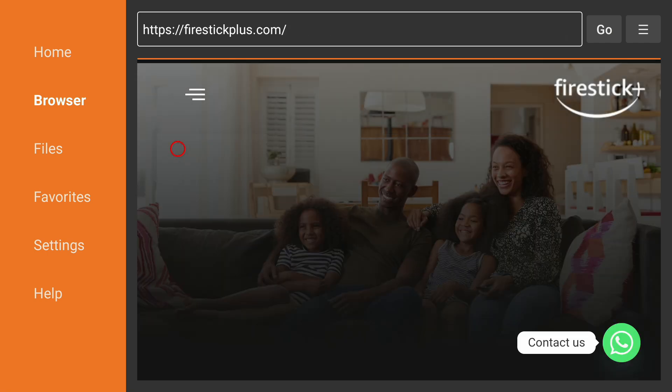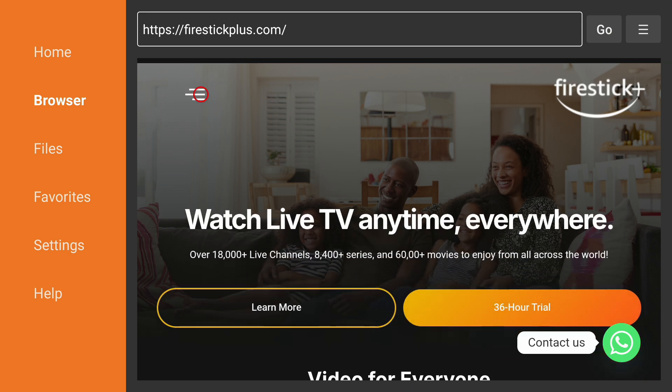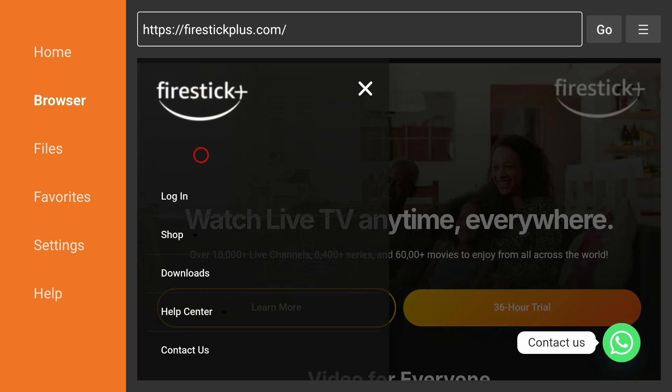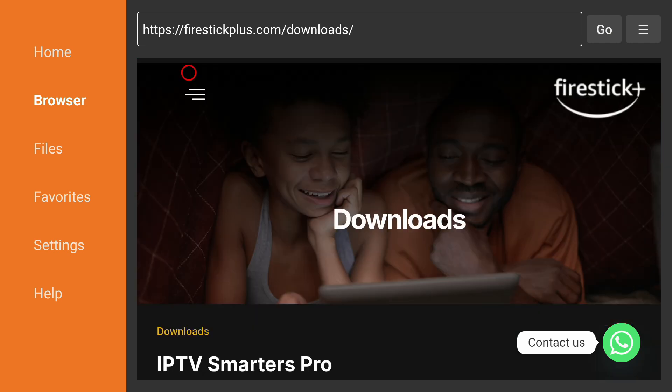Select those three lines using your remote directional pad, go to Download section, scroll down till you see IMPlayer.